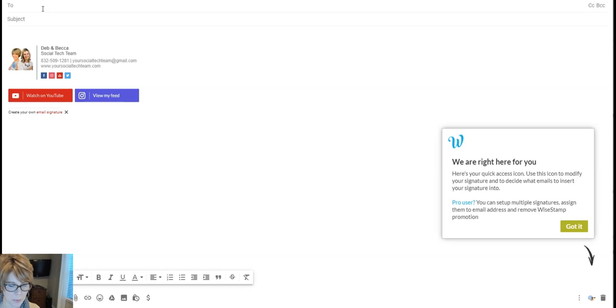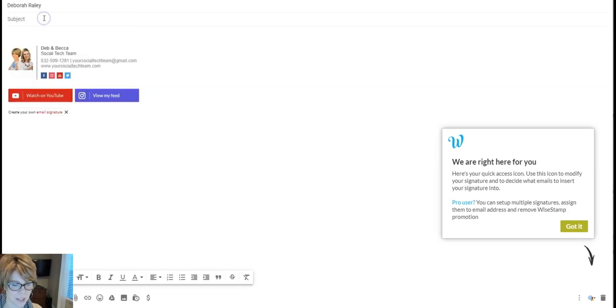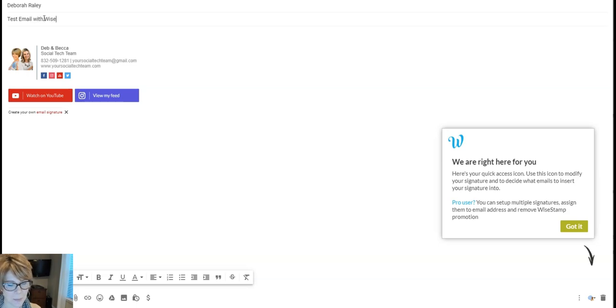Okay, so I would say, well who am I going to send something to? I'll send it to my Yahoo email. Test email with WiseStamp.